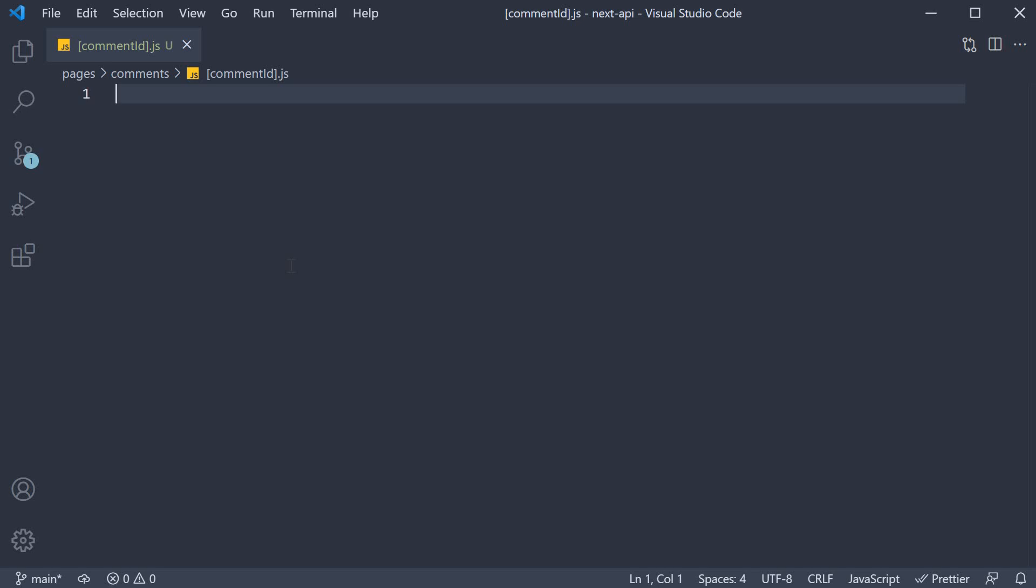For step 1, I want you to code a component which will accept an individual comment as prop and render the comment ID and text in the browser. Please pause the video and unpause when you're done.